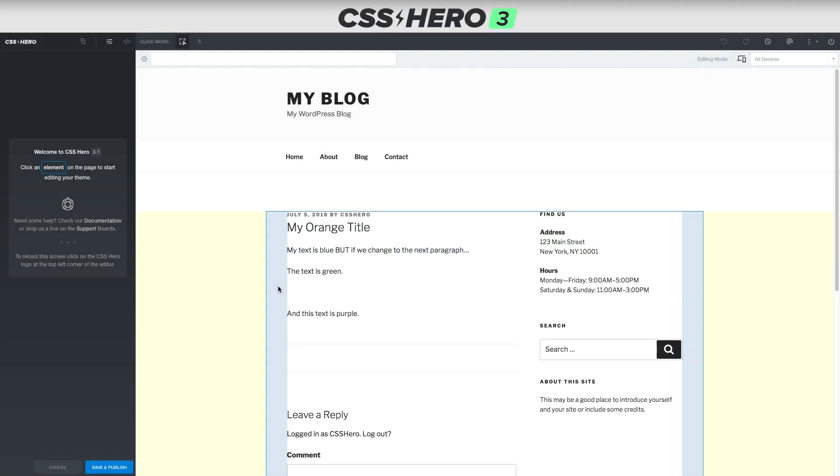Hello and welcome to CSS Hero version 3.1. Today, we are talking about how to focus on one small little area instead of selecting an entire block.